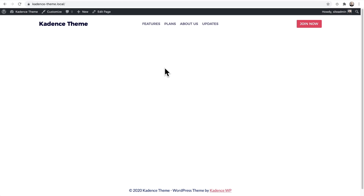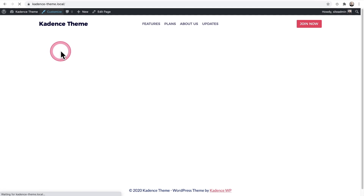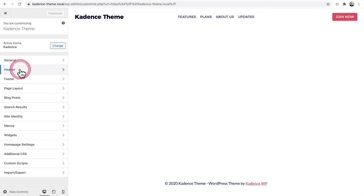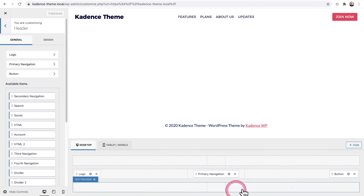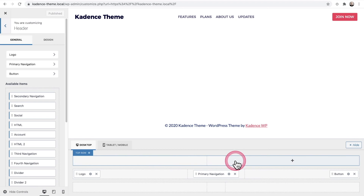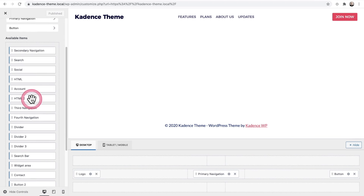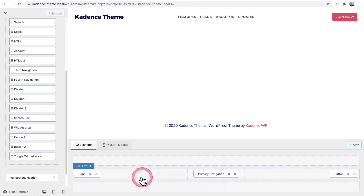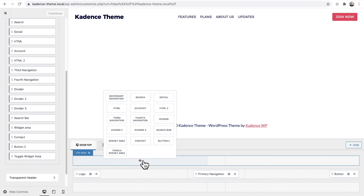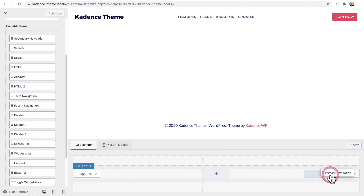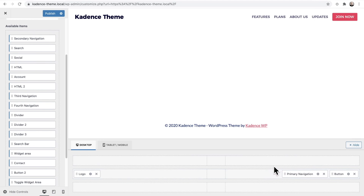In the WordPress customizer, when you click on Header, you get a grid of three rows and three columns. You can drag and drop any of these items anywhere in the grid, or click the little plus to choose a header item. This enables you to unlock any layout you can imagine for your website.